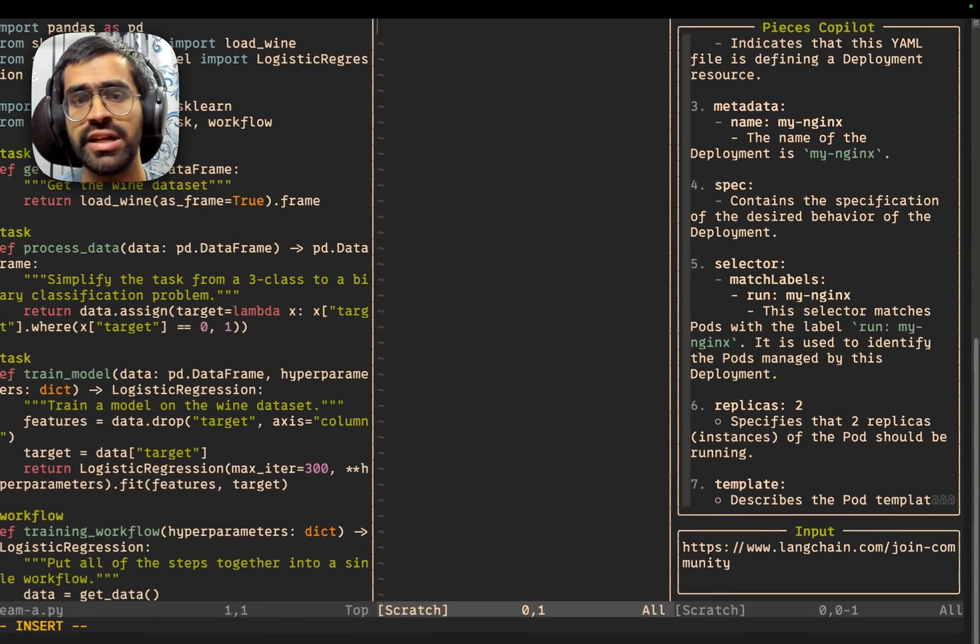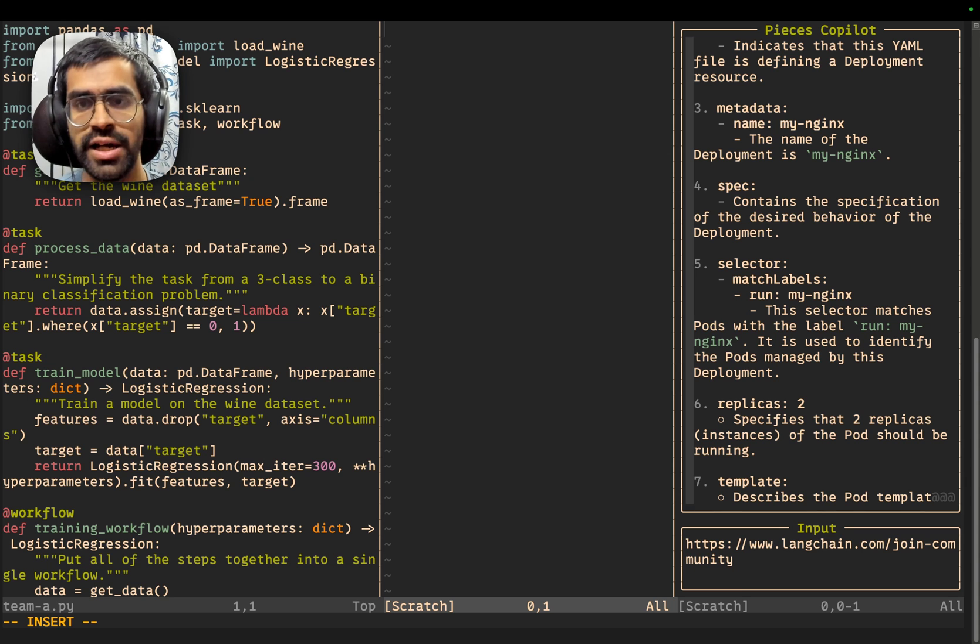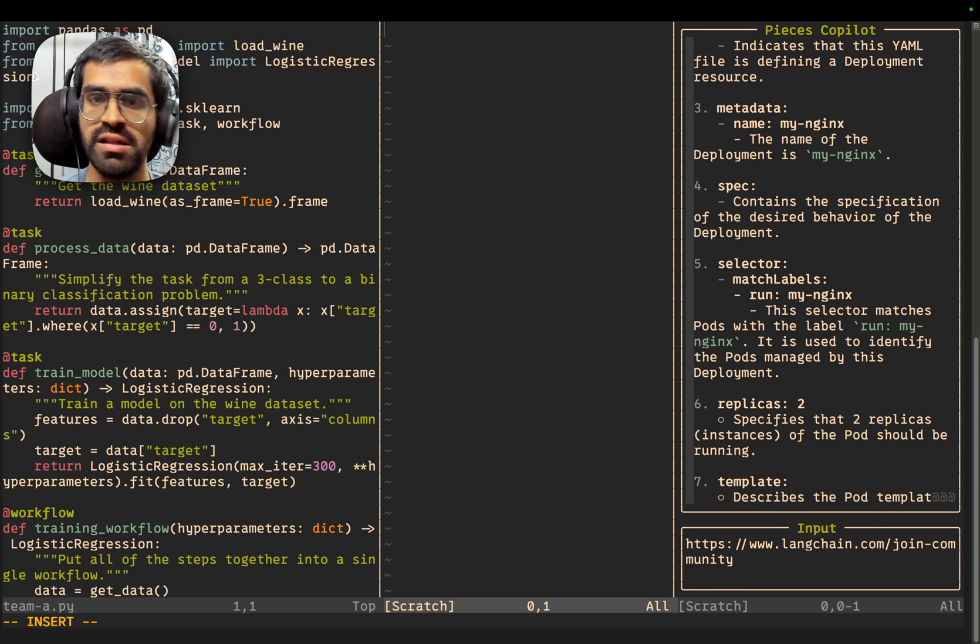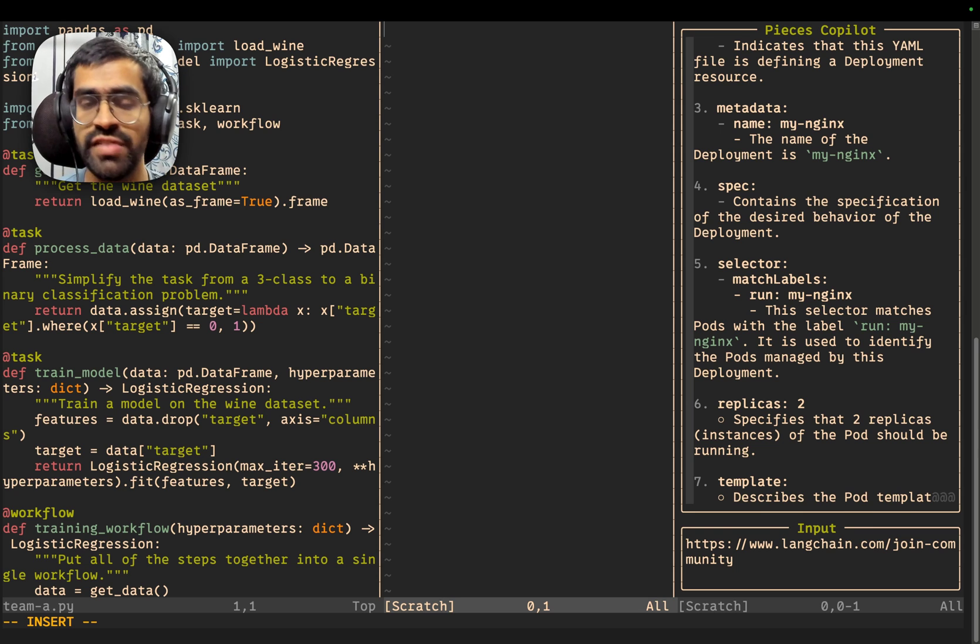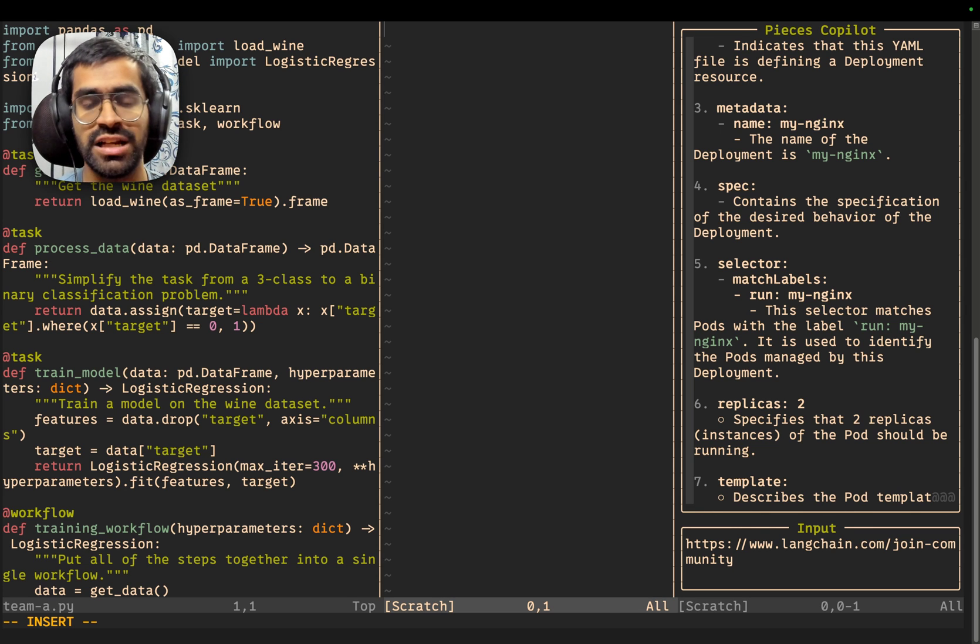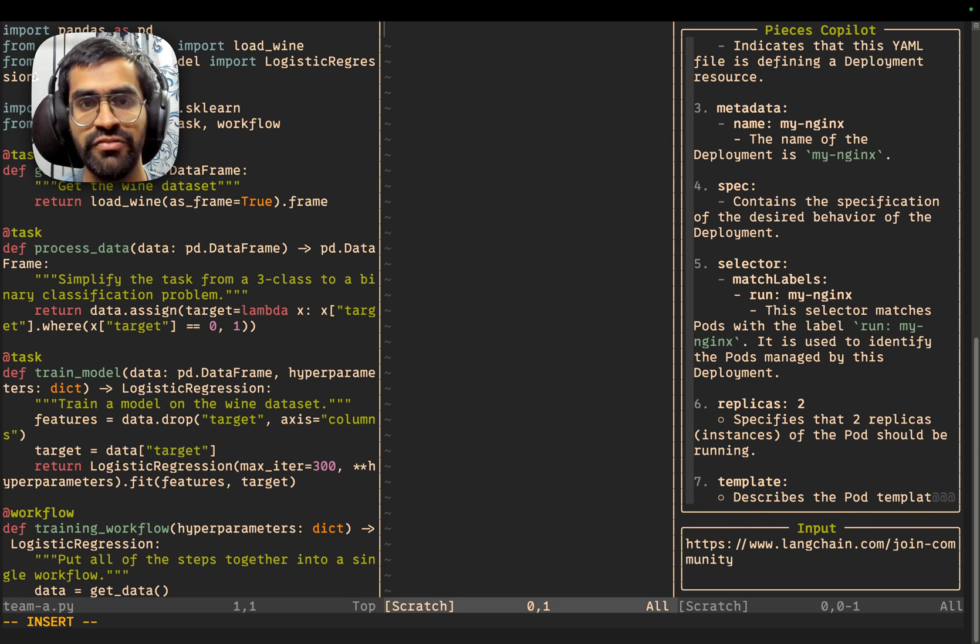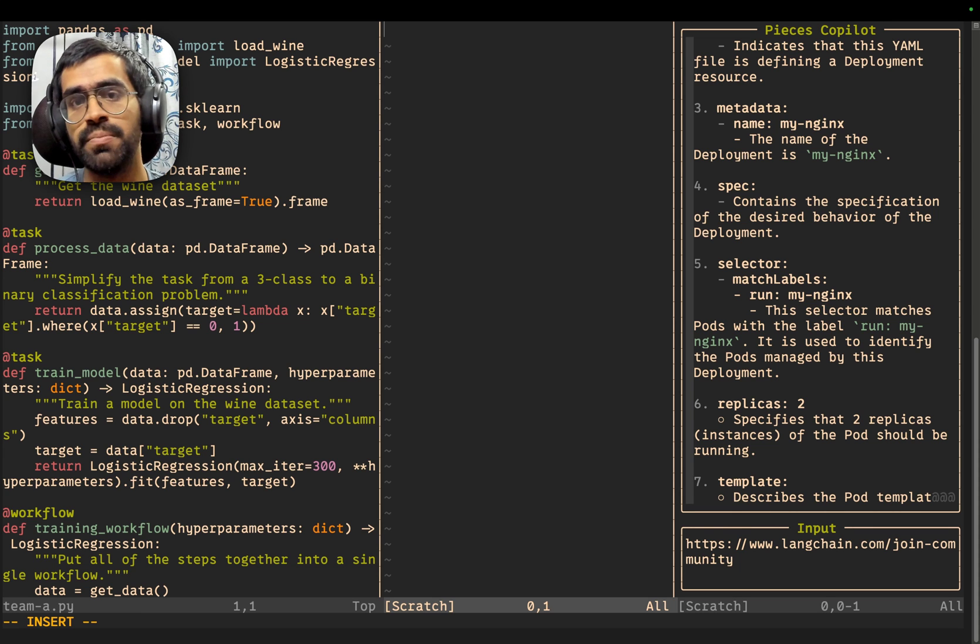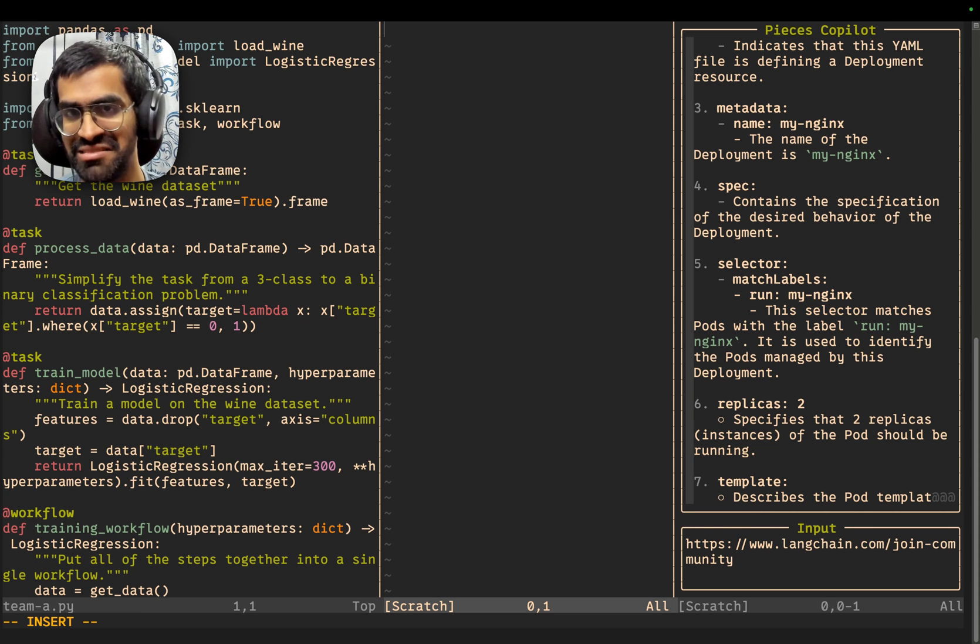So, this way, you can leverage the Pieces NeoVim plugin in order to have conversations with Pieces Copilot regarding your code, or of course, being able to change between the different conversations that we have. You'll also have upcoming features for being able to actually set context within the Pieces NeoVim plugin. Definitely stay tuned for that. Thank you so much.